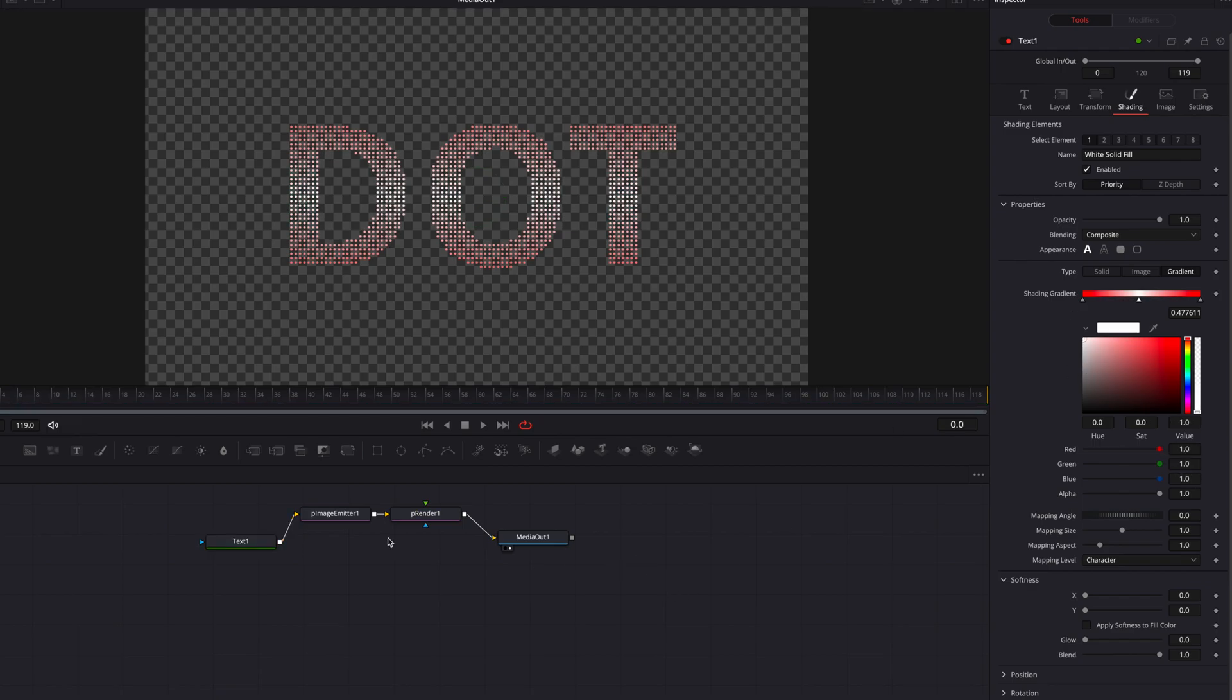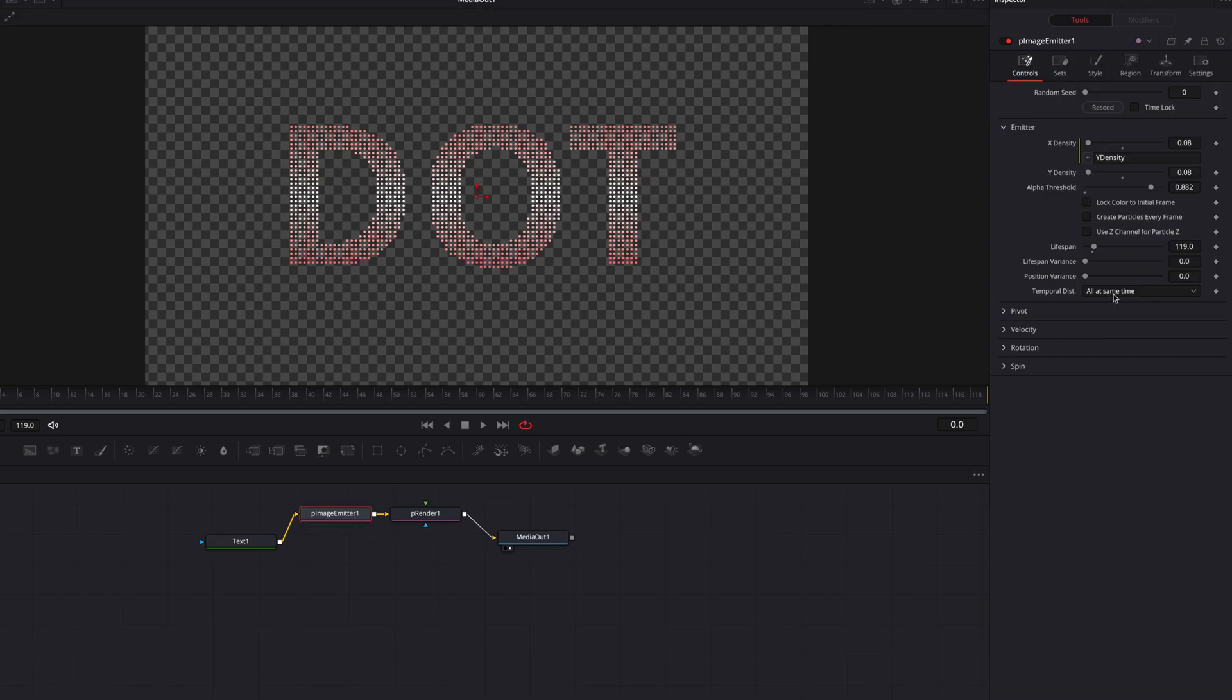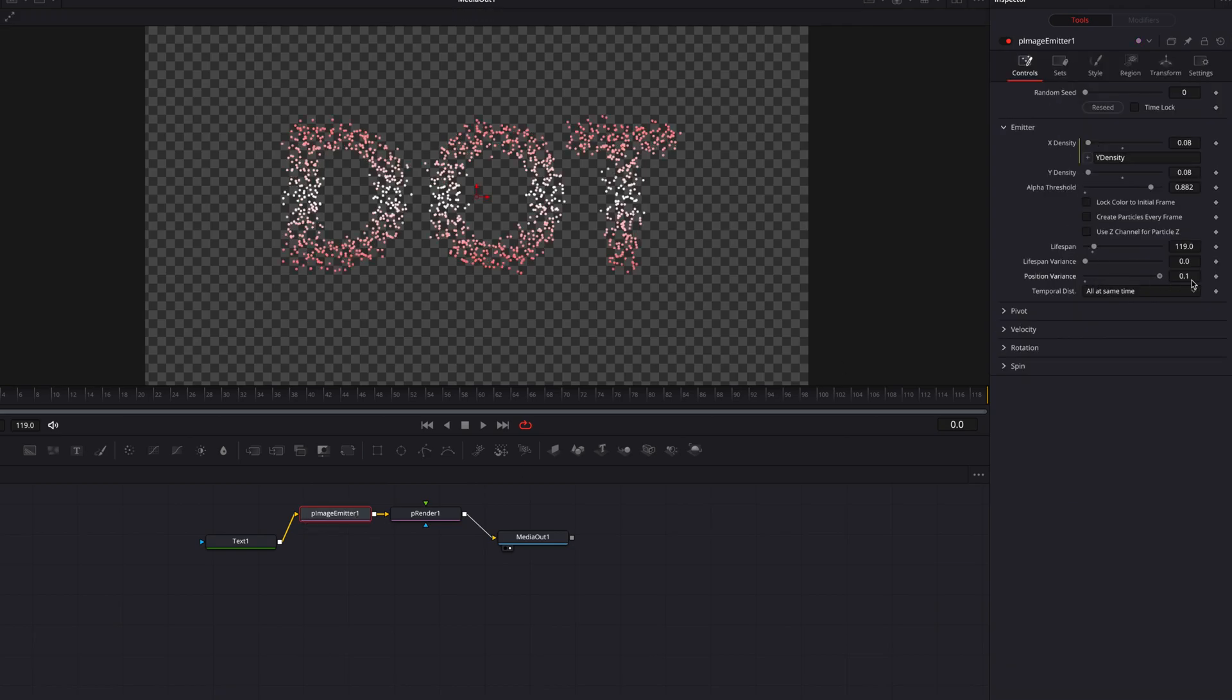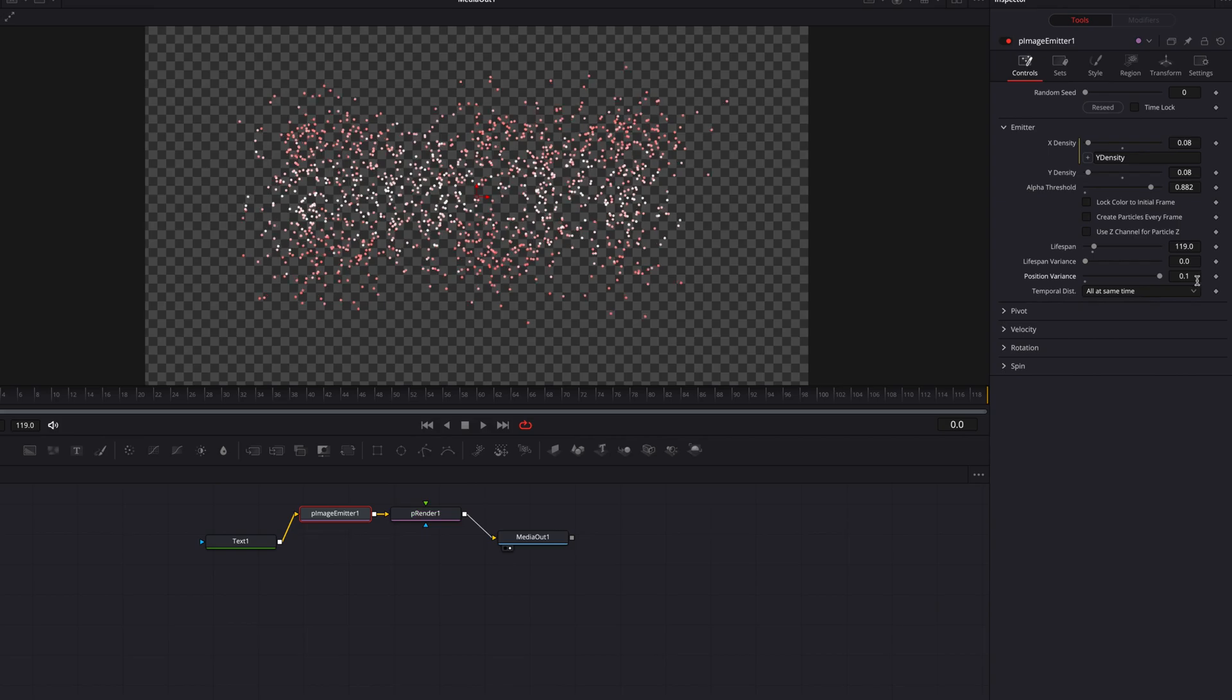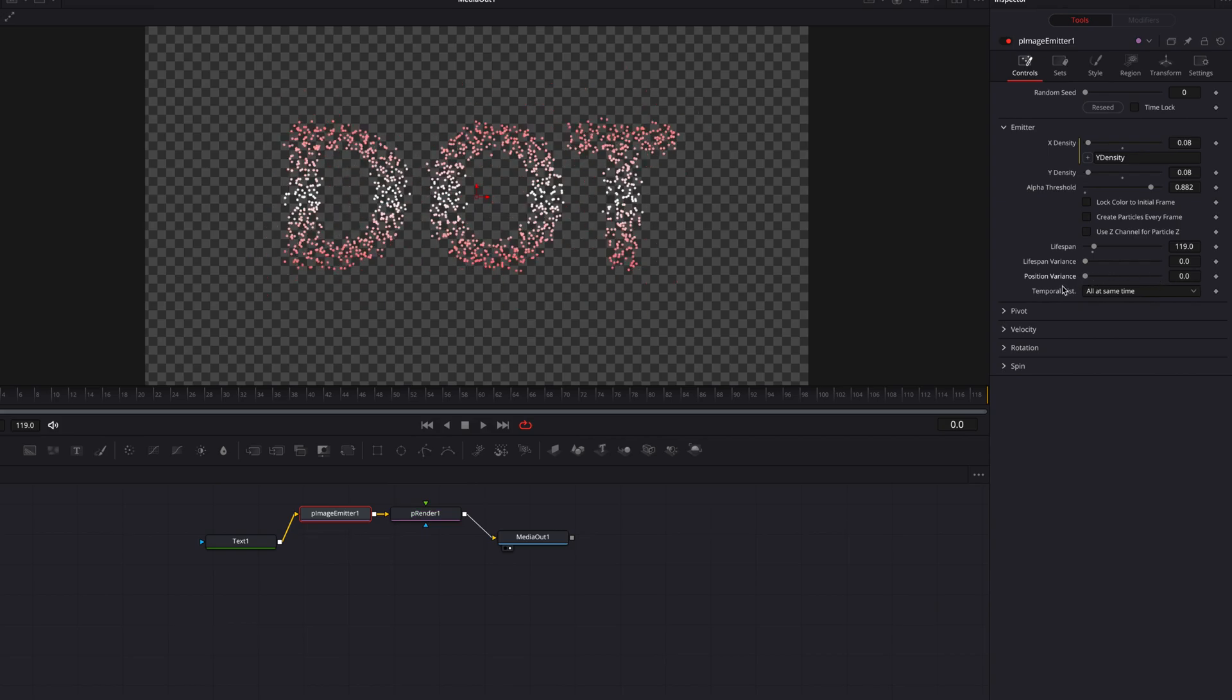Lastly, we can come to the P image emitter node and play with, for example, the position variance setting here. By doing this, you can create actually a pretty slick animation.